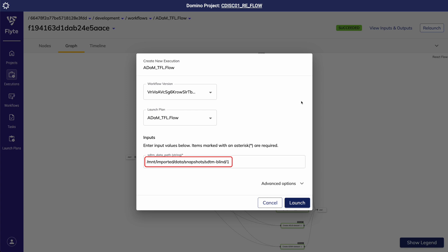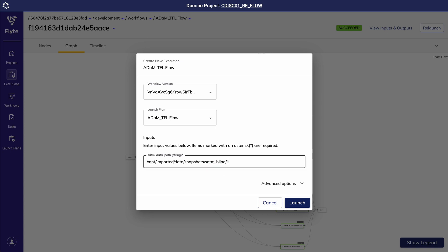The initial inputs of Flows can be parameterized, allowing me to easily iterate on different flow runs with different starting conditions. As my study has now been unblinded, I want to rerun all of my validated programs with unblinded data. This is as simple as pointing my flow to the unblinded SDTM stored in a versioned domino dataset and hitting launch.